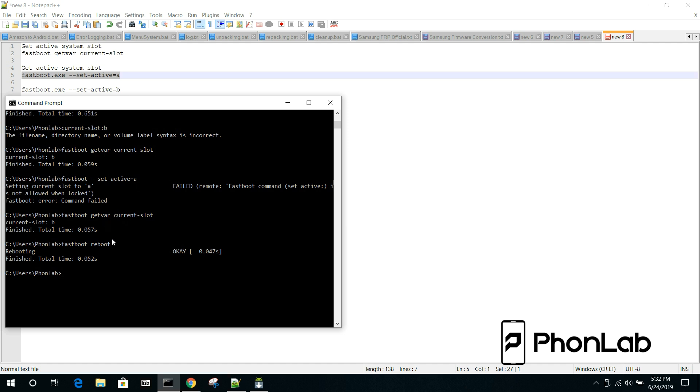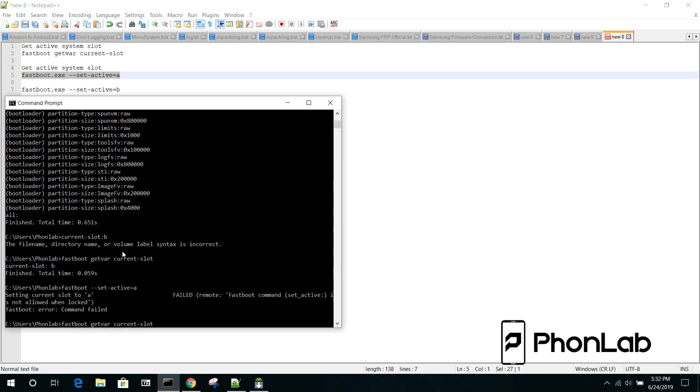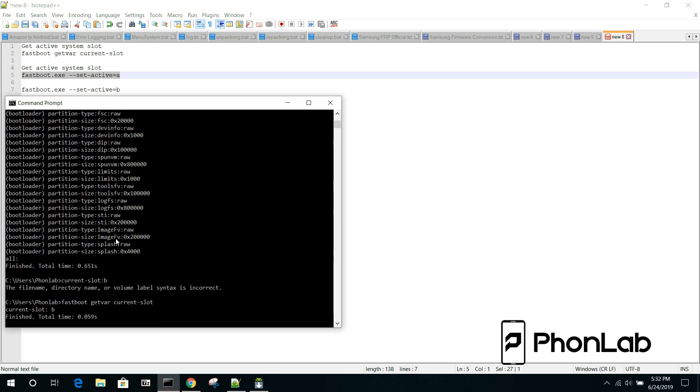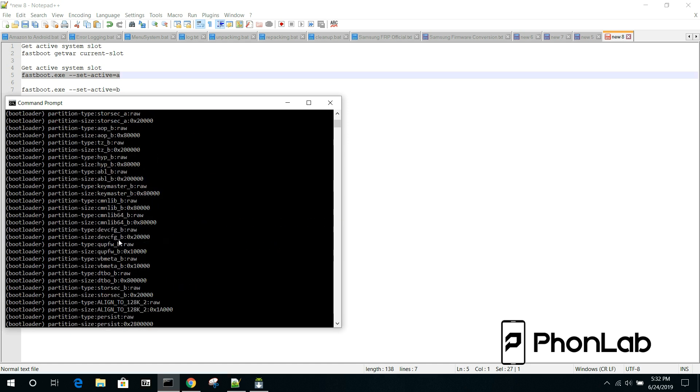I have seen people being like, yeah, my phone's stuck in a boot loop. No matter what I do, I can't fix it. And literally just changed the active slot and voila, device boots right up. So, good tip to have, good note to have.